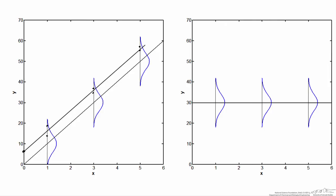Similarly, when the null hypothesis is true for the slope (slope is actually 0), it's possible we'd collect data points that, when fit with linear regression, produce a line with a clearly non-zero negative slope. In that case we've made a type 1 error for the slope. The p-value you generate in both cases gives you an indication of the odds that you've made a type 1 error.